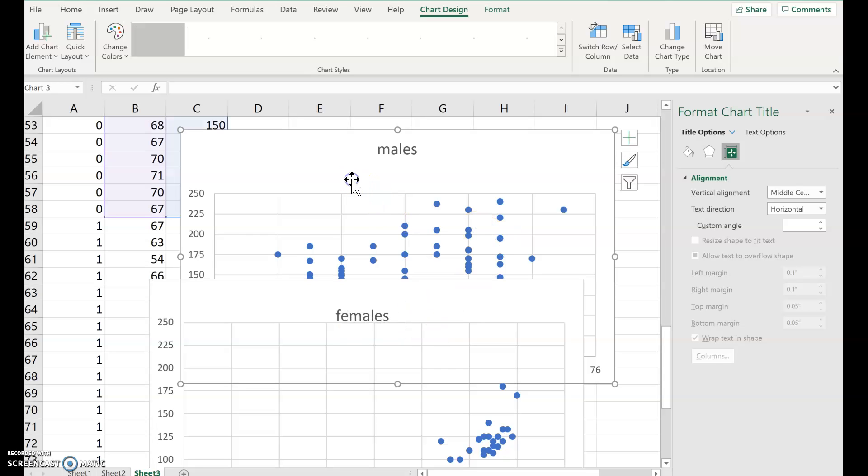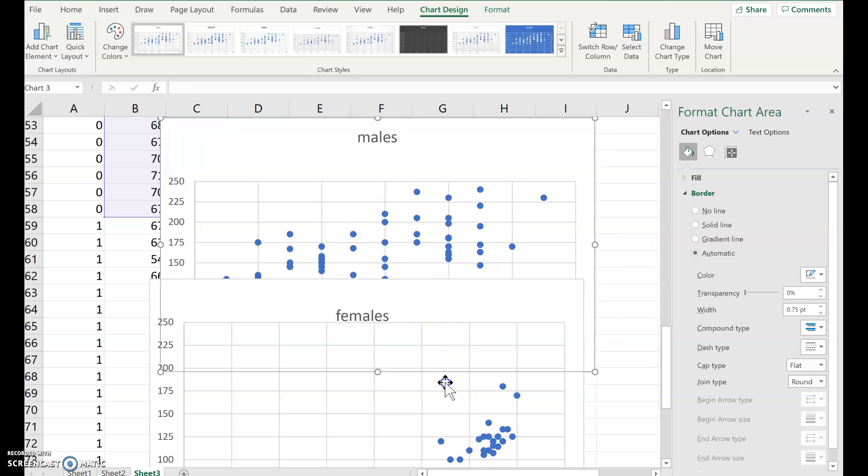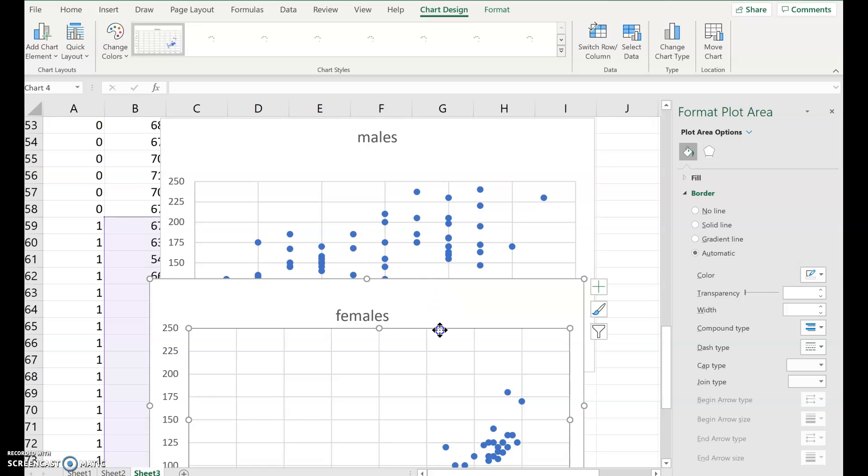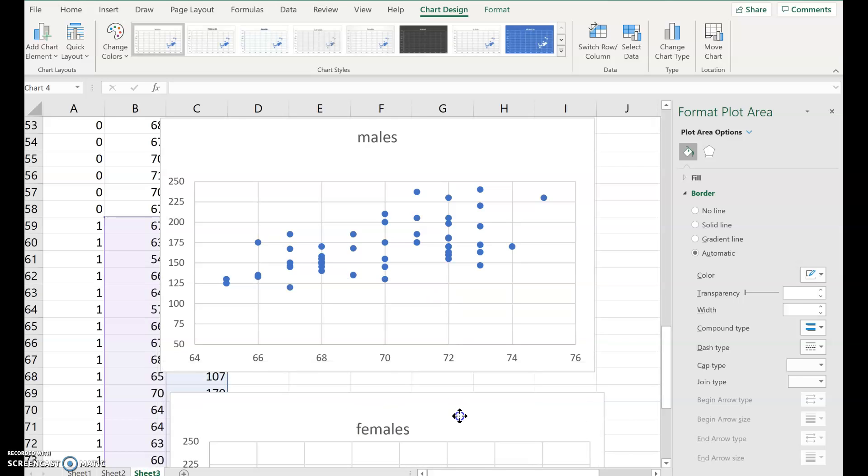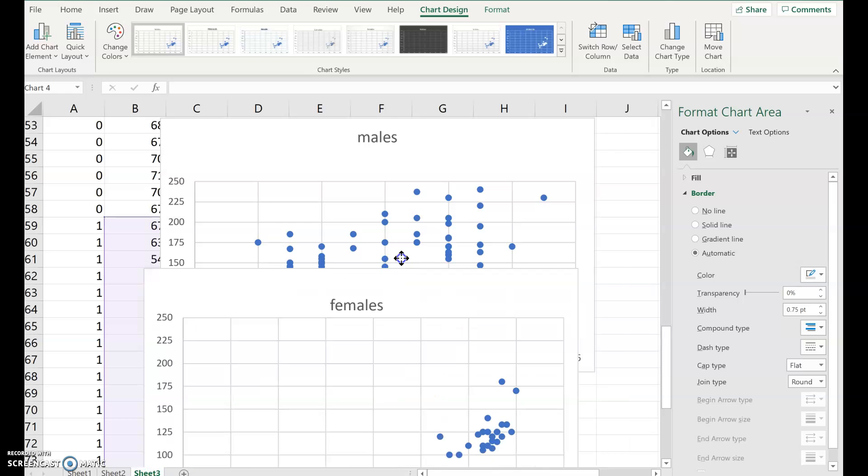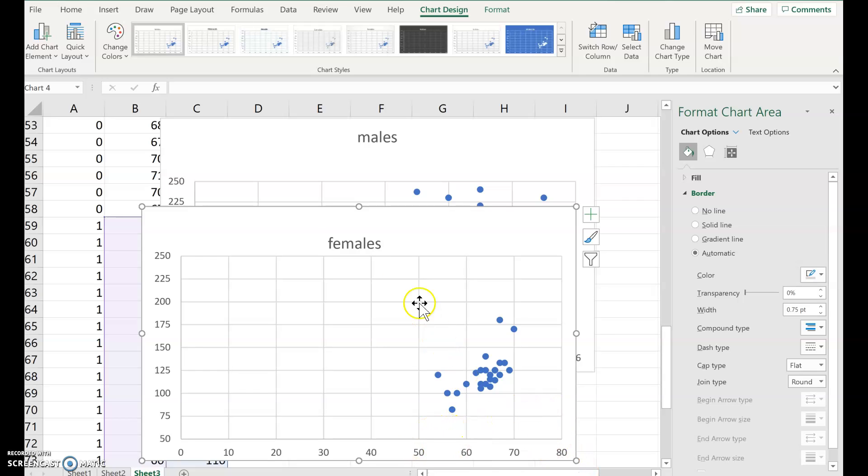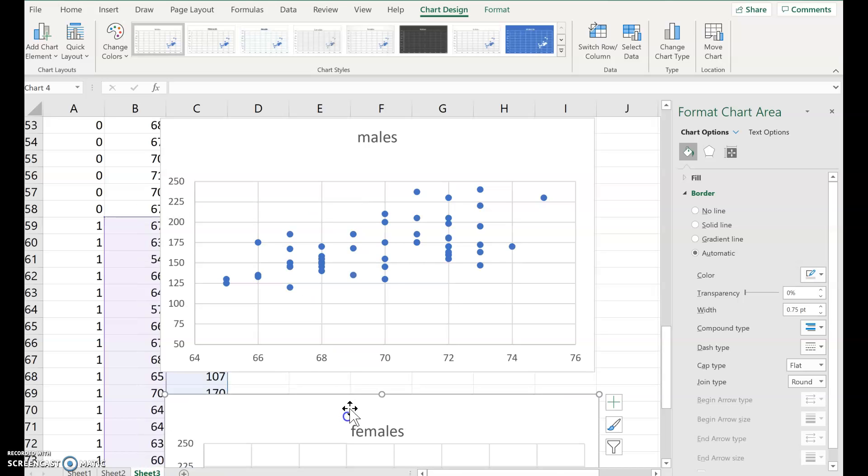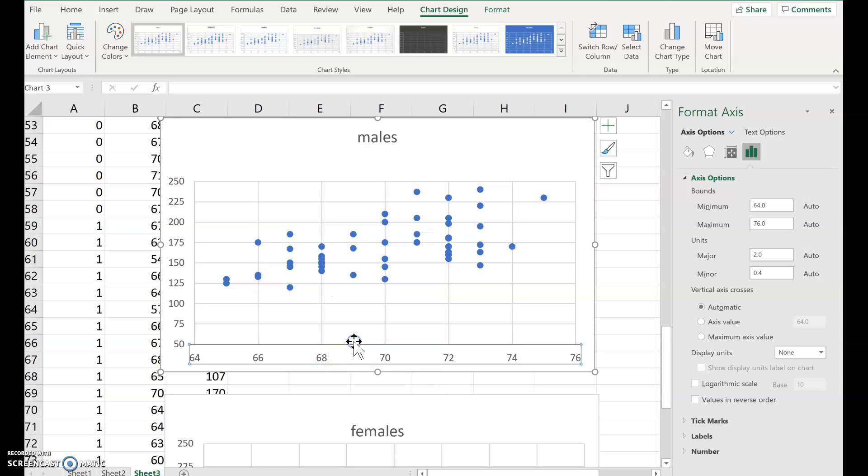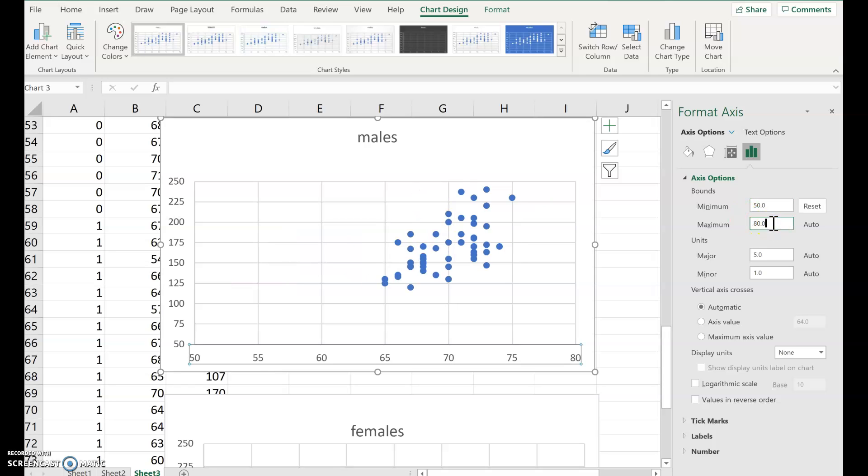Now, back to the males. Let's, the horizontal axis. So the males right now is 64 to 76. That's the heights. The females is 0 to 80 for some strange reason. So let's just scale both of these. How about 50 to 80? So let's start with the males. Just right click on the x-axis. Format axis. Minimum, let's do 50. Maximum 80. Oh, it did it automatically. And then scale by fives. And then press enter. So that's my horizontal.